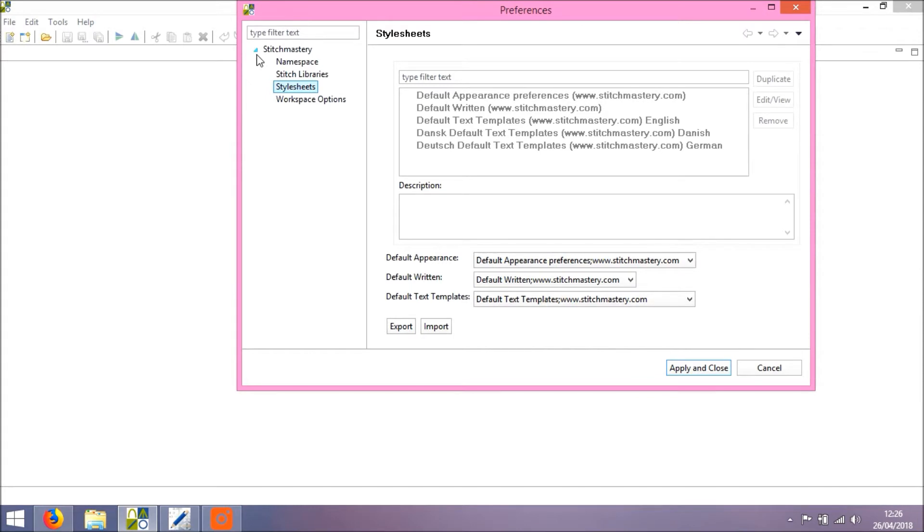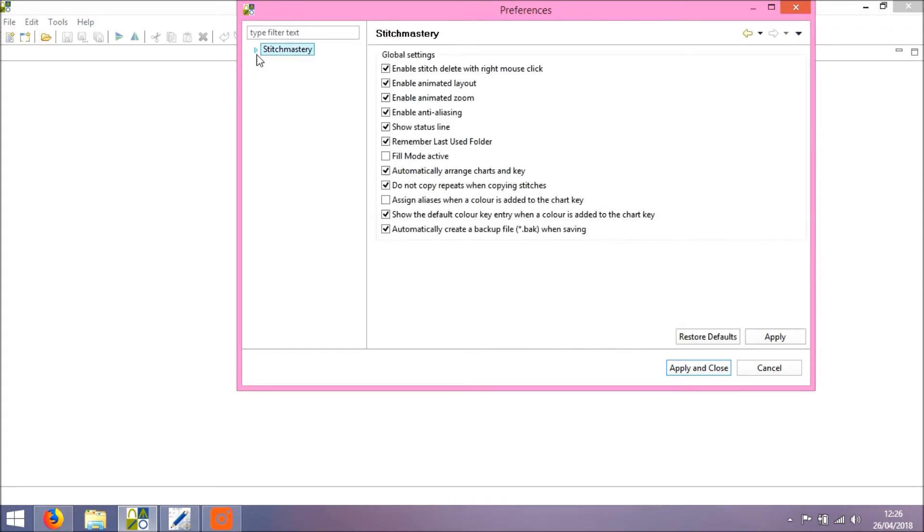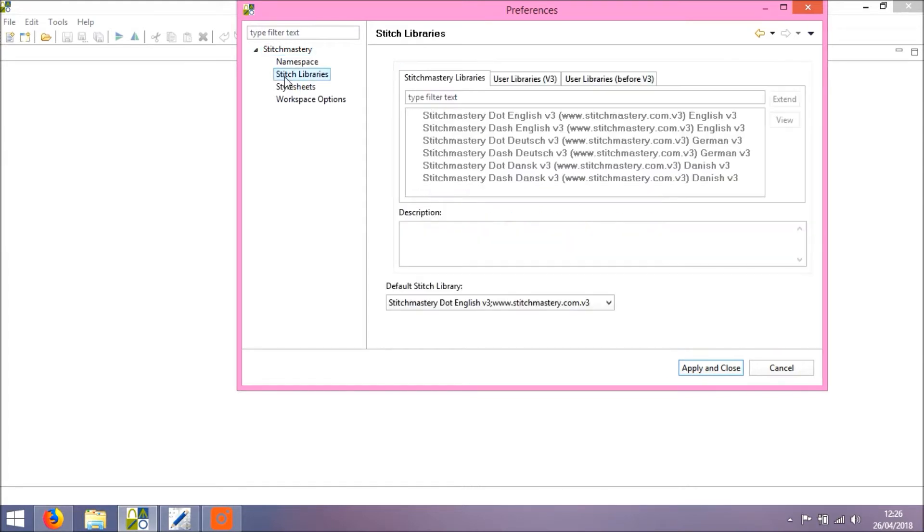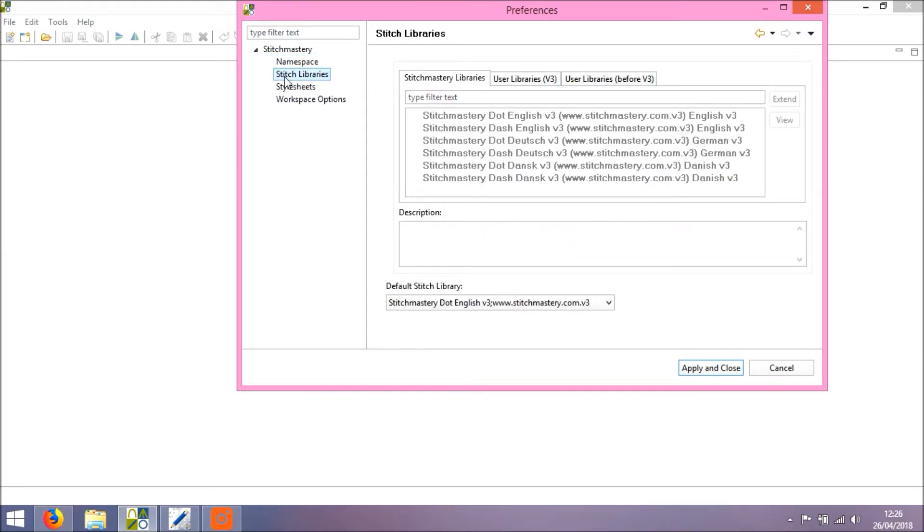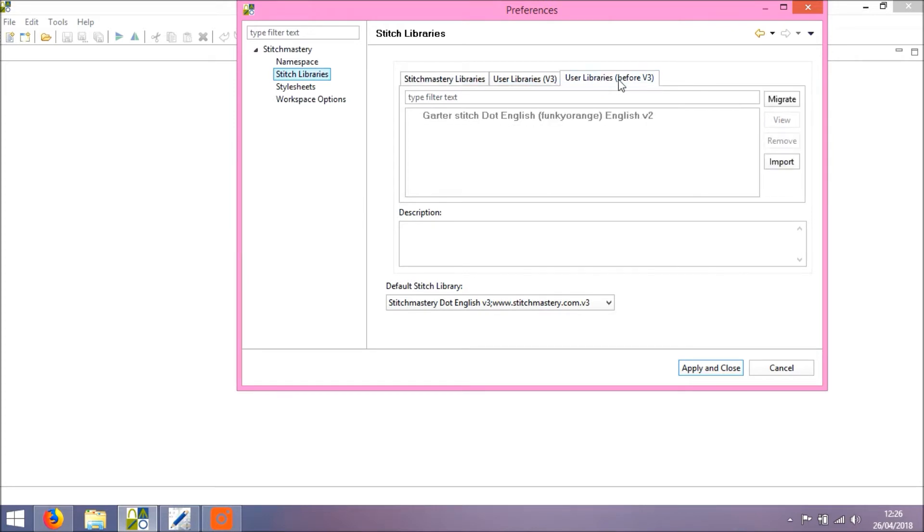So open Preferences. You may find that the little blue arrow here is closed and you need to click it to open the drop-down menu, and we click on Stitch Libraries. In this dialog you see there are three tabs: Stitchmastery Libraries, User Libraries for version 3, and User Libraries for before version 3.